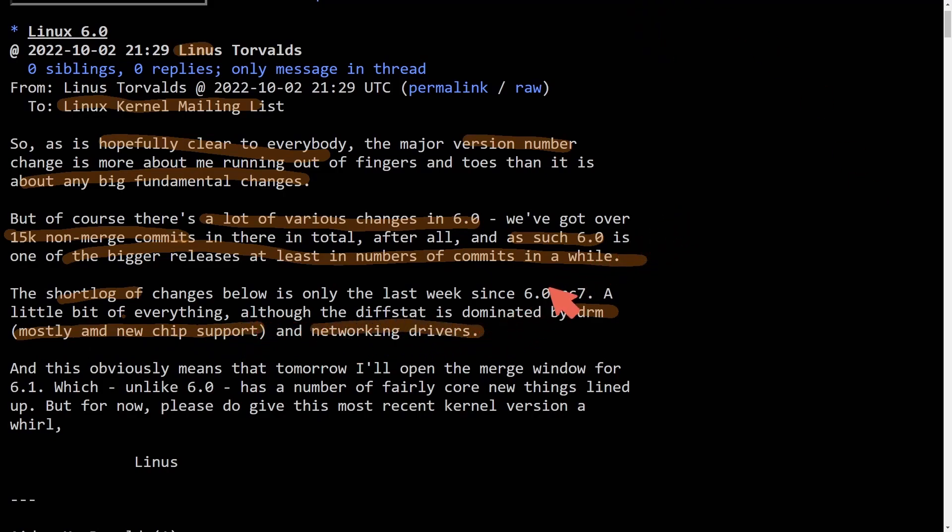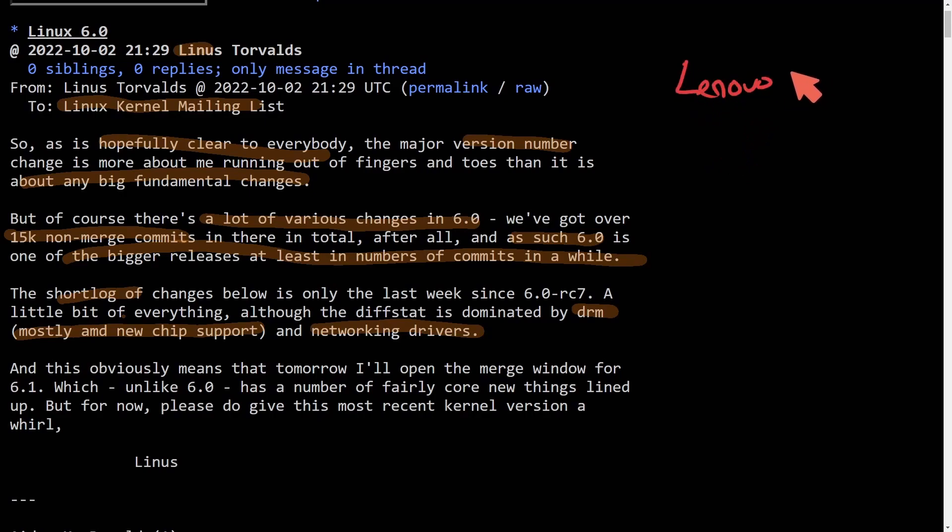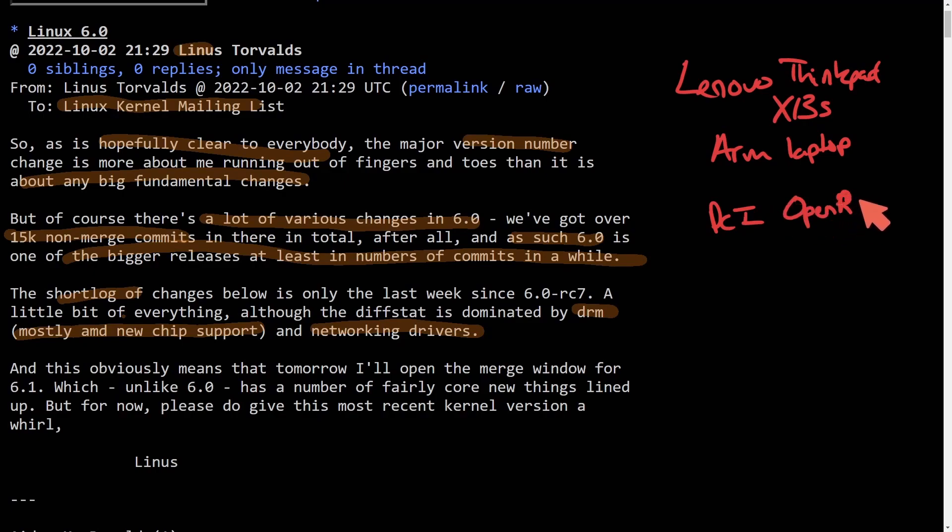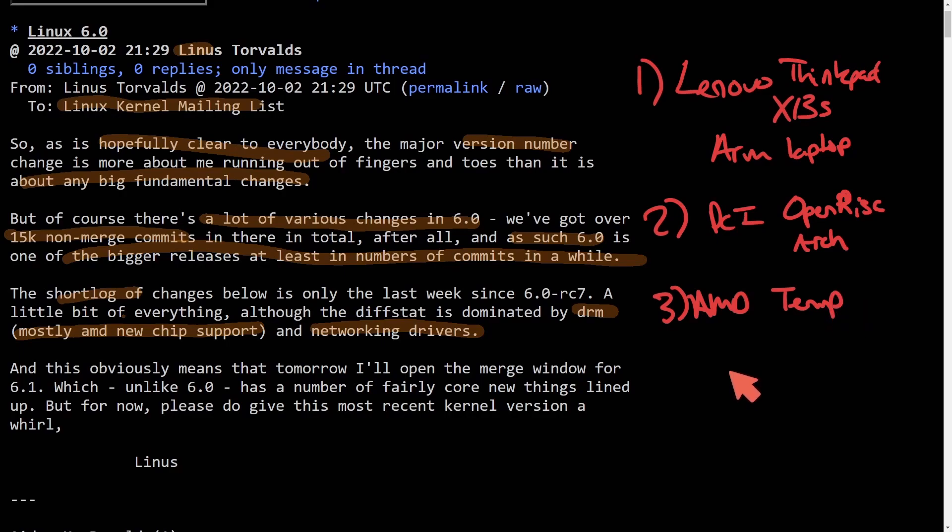Some things not mentioned in this message: There is early support for the Lenovo ThinkPad X13S series, which is an ARM laptop. There's also PCI support for open risk architecture, updated AMD temp monitoring that's going to be coming for new AMD CPUs and lots of other things coming for processors.